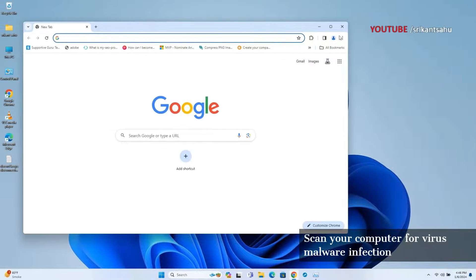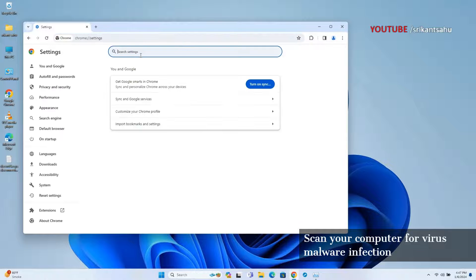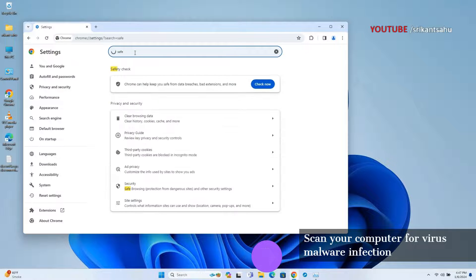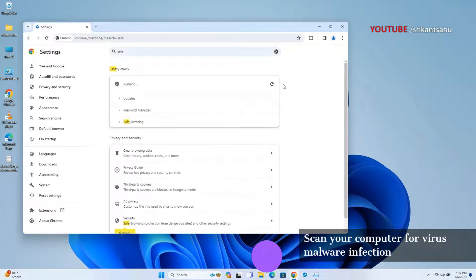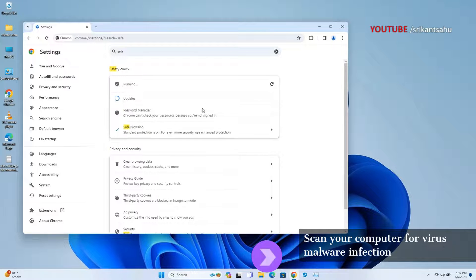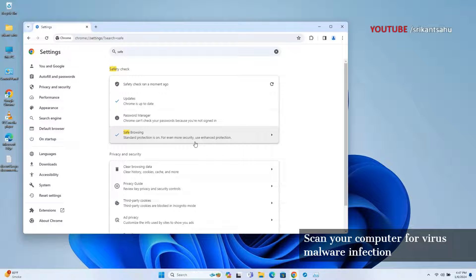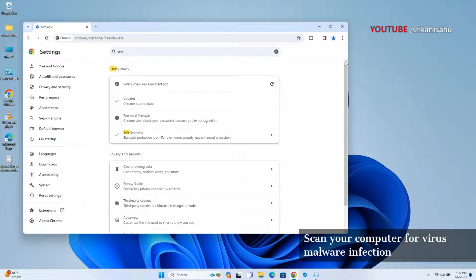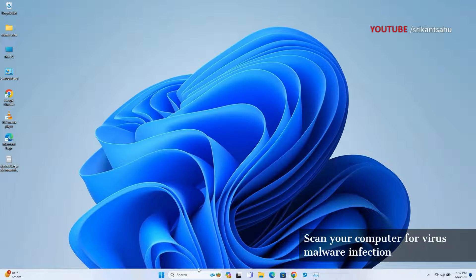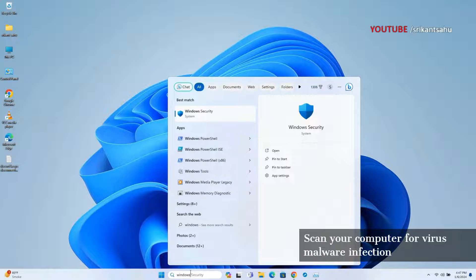Viruses or malware can cause abnormal behavior in Chrome, including high CPU usage. Performing a full system scan using reliable antivirus software helps identify and remove any malicious programs that may be affecting Chrome's performance. You can run Chrome's safe check feature or use built-in Windows security to perform a full system scan.